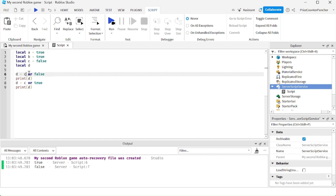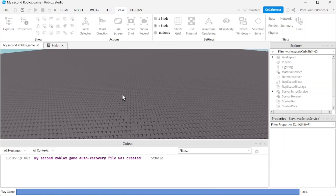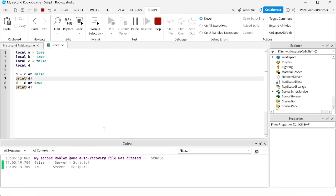In this next example, we have C or false. C is false, so false or false is false. And here we have false or true, which is true. Let's run the test: C or false is false, and C or true is true.